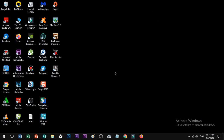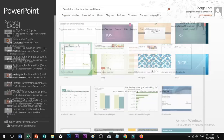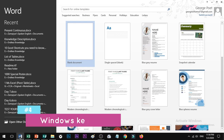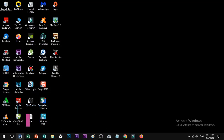Shortcut number 4: if you want to minimize all open windows, there is a shortcut. Press Windows key plus M. Any open window will be minimized and your desktop will be shown.